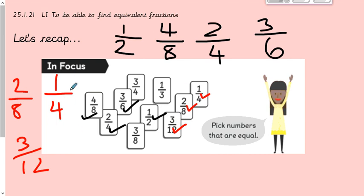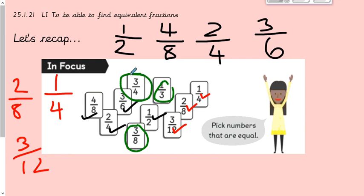I also noticed that one quarter is equivalent to two eighths and three twelfths — times one quarter by two gives two eighths, times by three gives three twelfths. Then I had three left: three eighths, one third, and four quarters. These aren't equivalent because you can't divide three by a number to make it match the others — they're just the odd ones out.